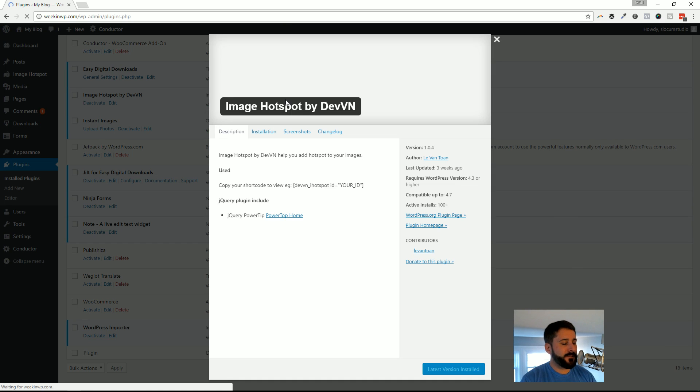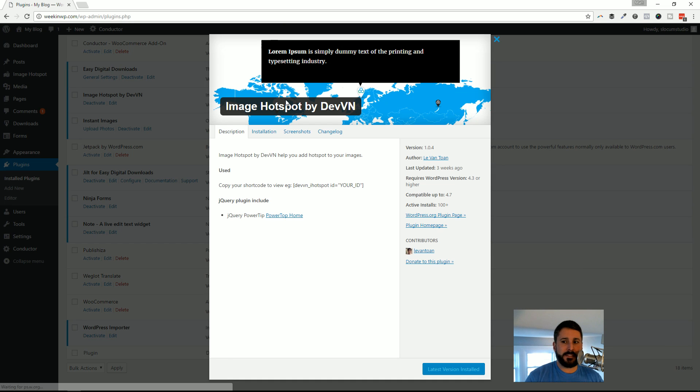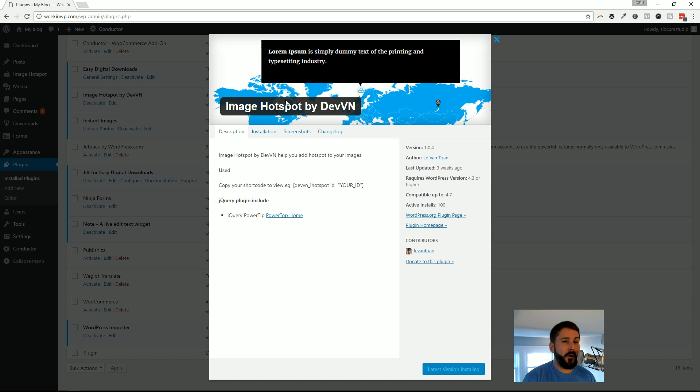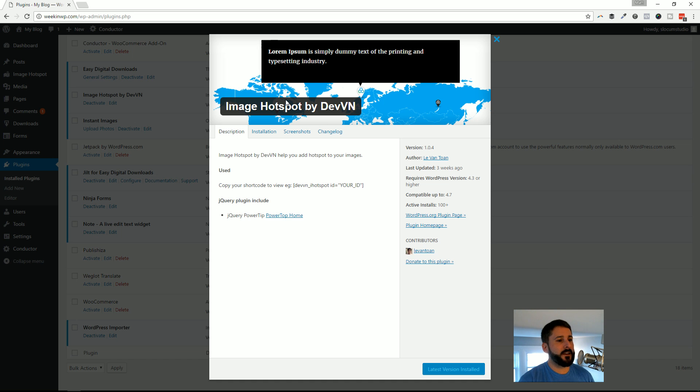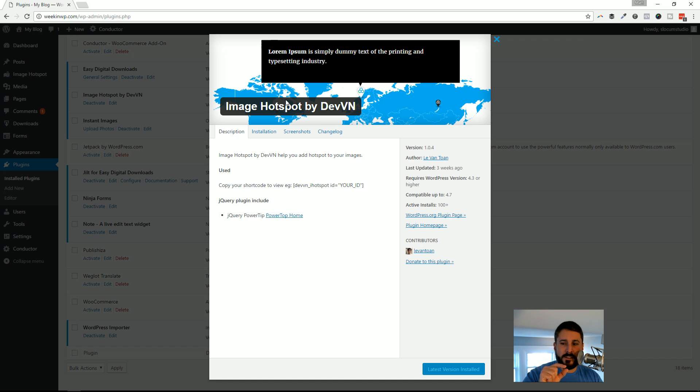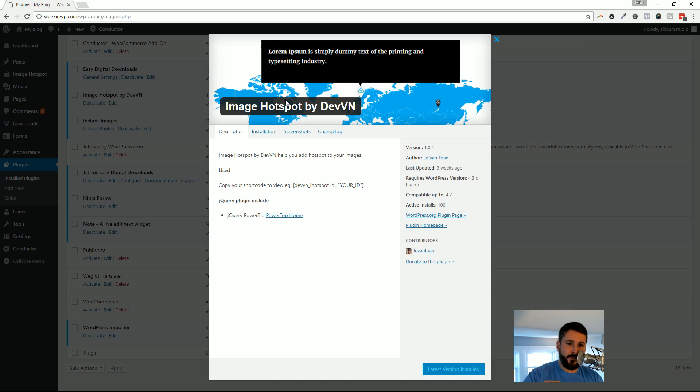There's a handful of these types of plugins out there. Some are very intricate. If you're looking to design like a campus map or something that really needs a lot of detail in the hotspot areas...